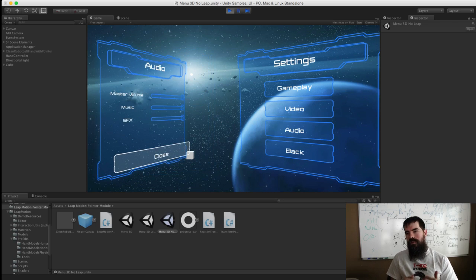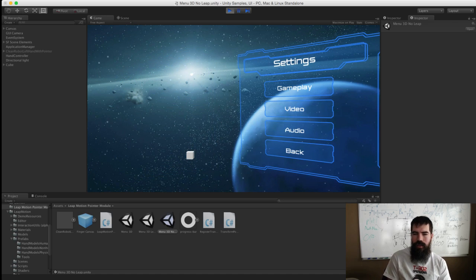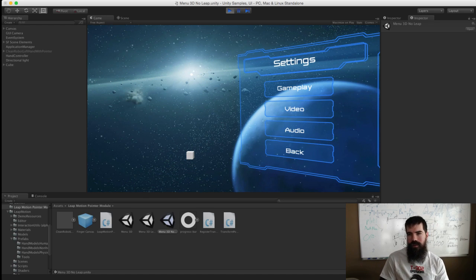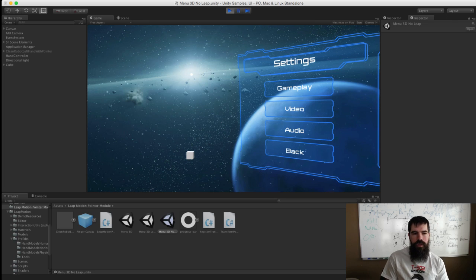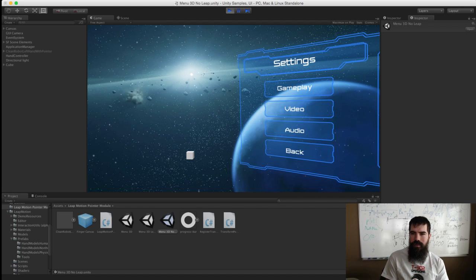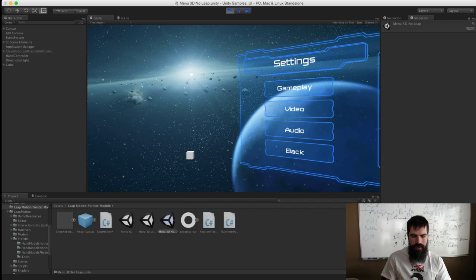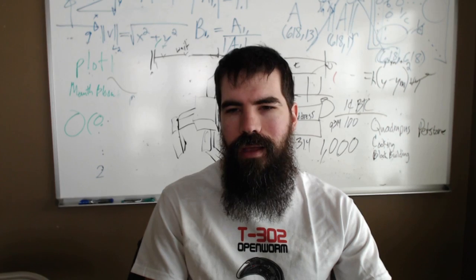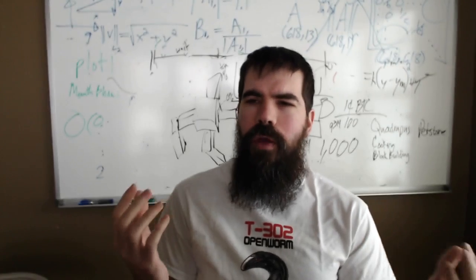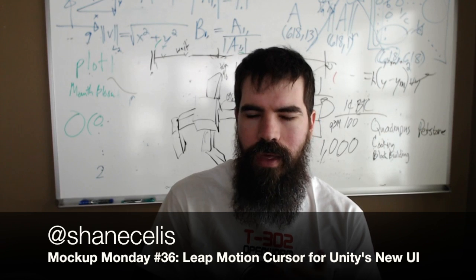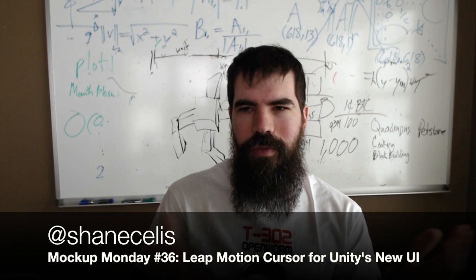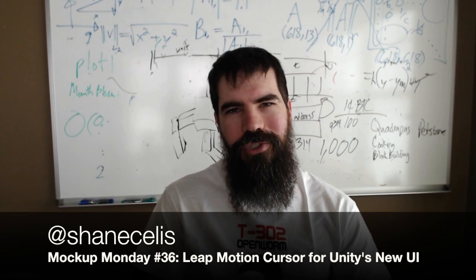You can basically make a cursor out of whatever you like. This is an asset that I'll be releasing on the Unity Asset Store sometime soon. It'll probably be called something like Leap Motion Pointer Module. It fills a missing puzzle piece if you're trying to make Leap Motion games. That's my mock-up for today — thank you very much for watching.